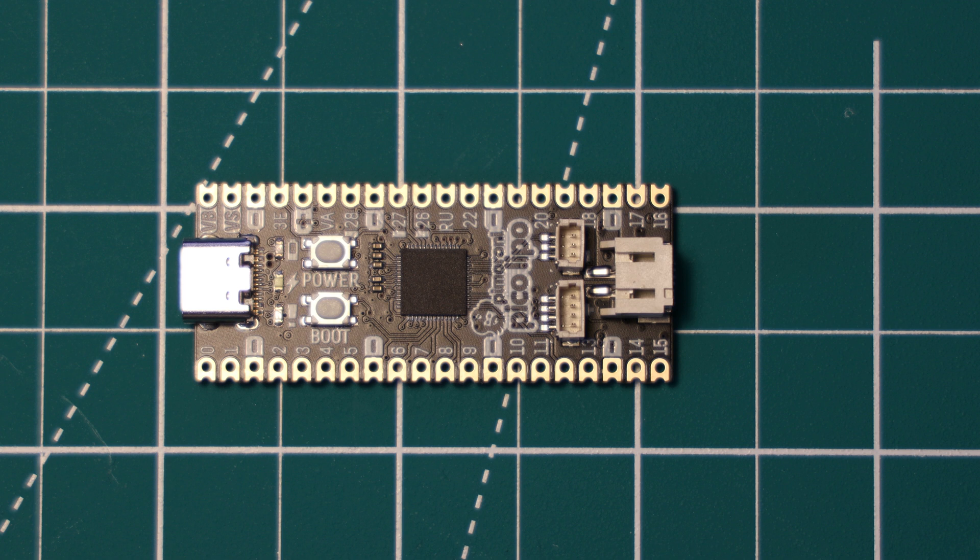Of course, we also have the RP2040 chip on the side, which is a dual-core ARM M0+ processor running at up to 133 megahertz in a standard configuration, although there have been many successful overclocks sometimes getting up to speeds of 240 megahertz and some even faster. It has 264 kilobytes of SRAM and supports up to 16 megabytes of flash storage.